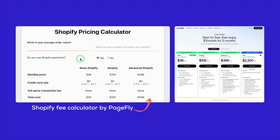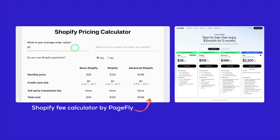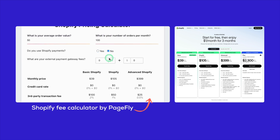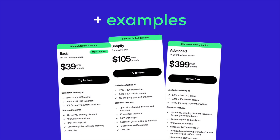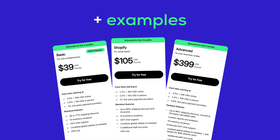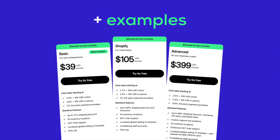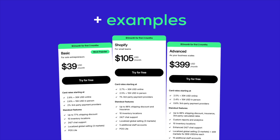Hi there! In this video, I'm going to guide you step-by-step on how to accurately calculate Shopify fees. We'll dive into a practical demonstration using a Shopify fee calculator tool to make this super simple and clear. Plus, I'll include examples to show how you can reduce costs. By the end of this video, you'll know exactly how to calculate your Shopify fees like a pro.